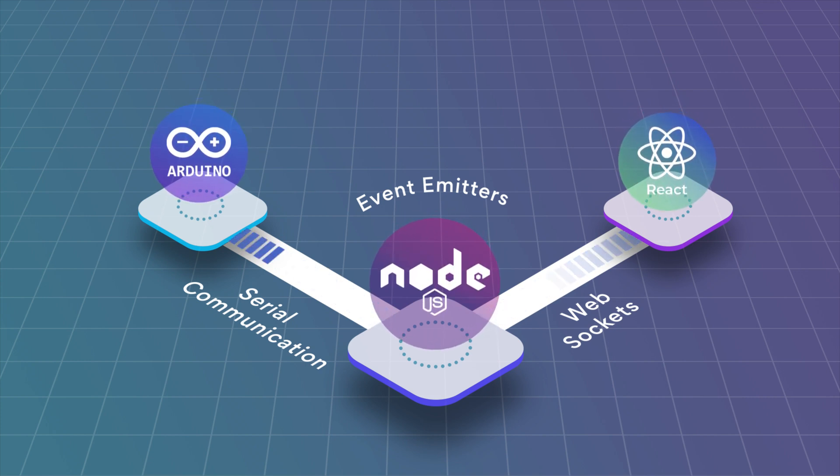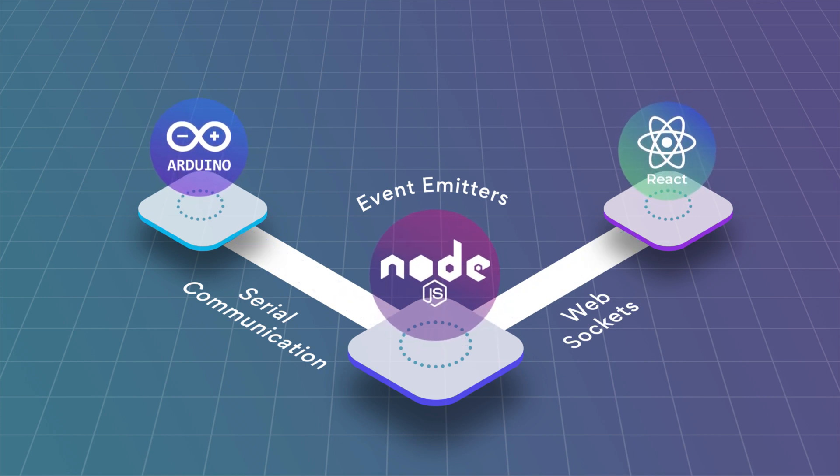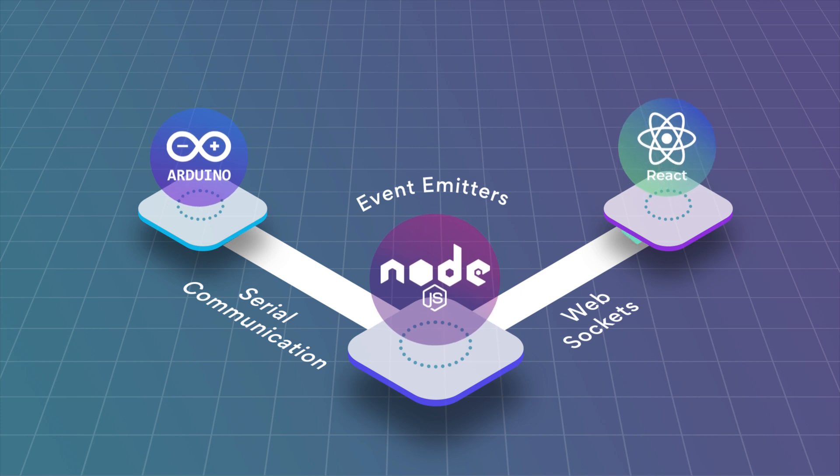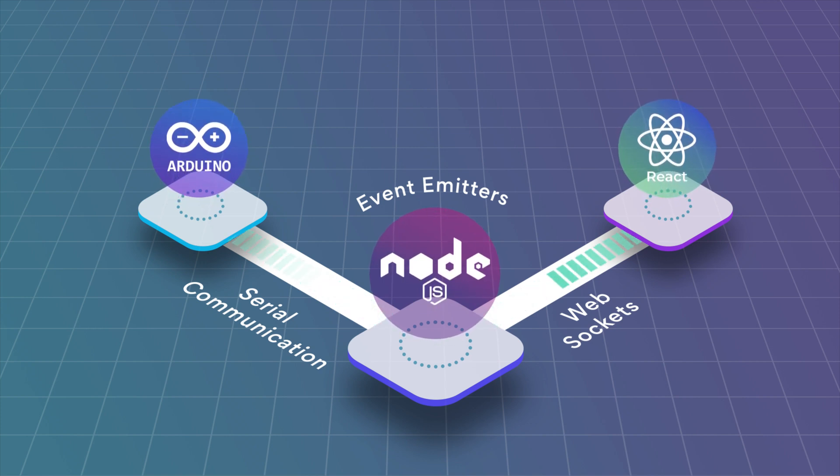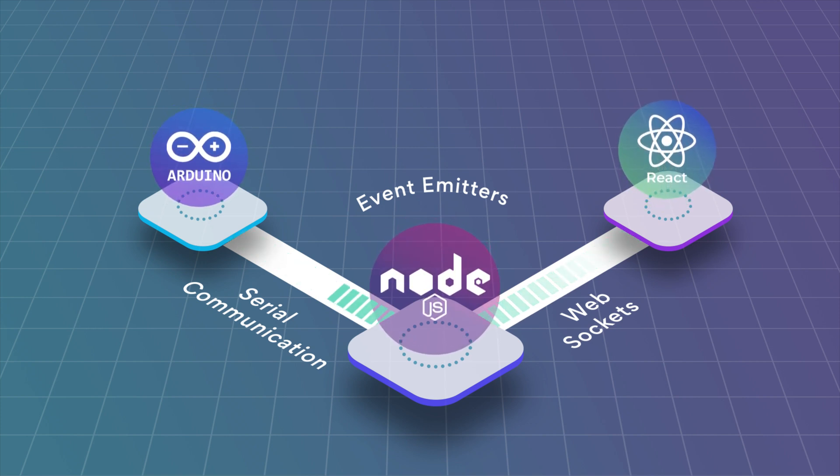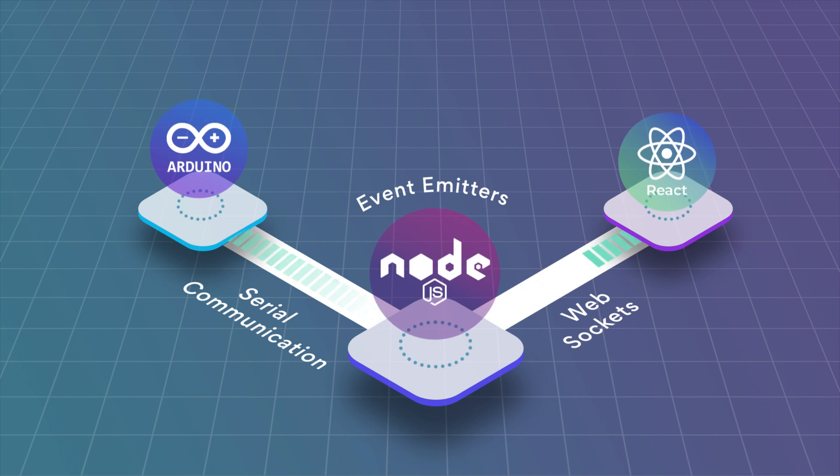And every time we receive a message from the React.js application we will emit an event and send the message back through the serial port to the Arduino.